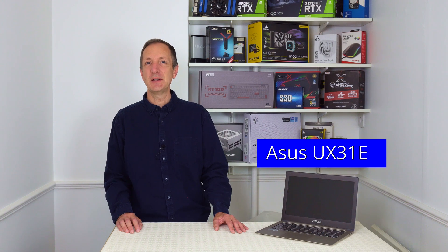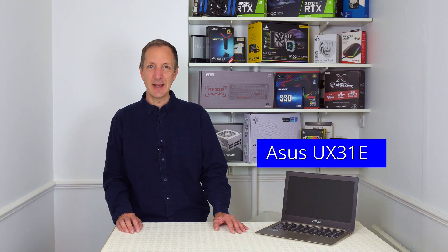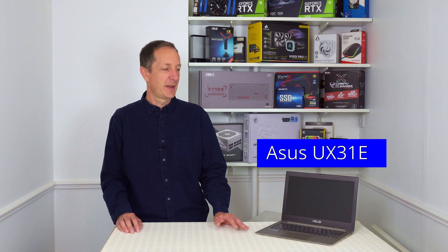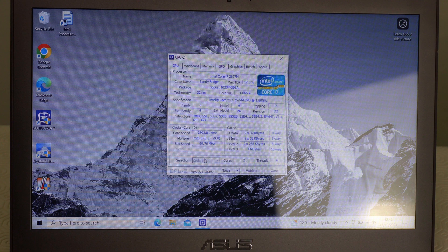Today we're going to give this laptop a bit of a service and potentially upgrade the CPU and RAM. This is the ASUS UX31E laptop and the first thing we'll do is take a look at what the RAM and CPU is installed in this laptop.